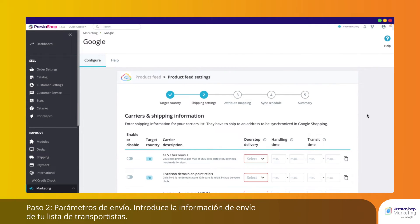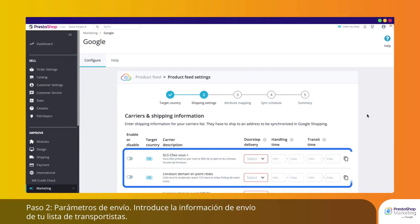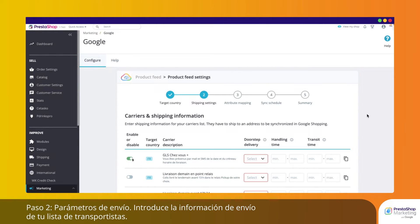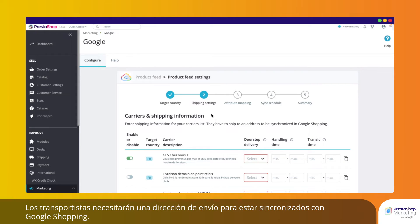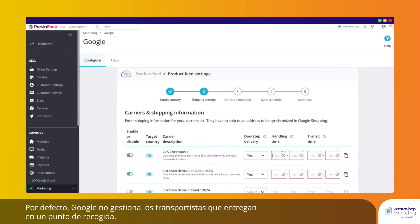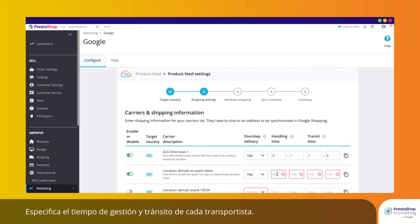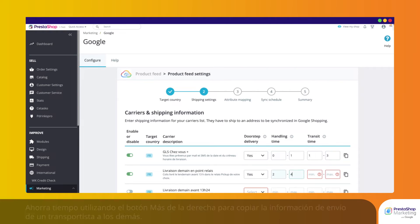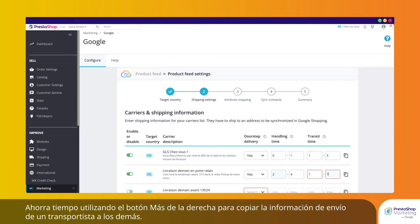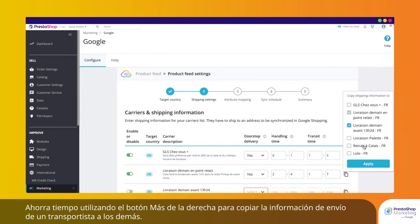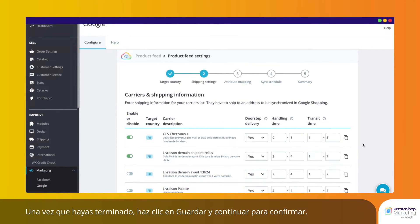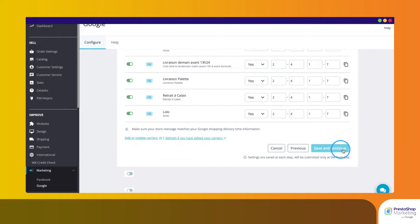Step 2: Shipping Settings. Enter shipping information for your carriers list. Carriers will need a shipping address in order to be synchronized with Google Shopping. By default, Google does not manage carriers that deliver to a collection point. Specify handling and transit time for each carrier. Save time by using the plus button on the right to copy shipping information from one carrier to the others. Once you are done, click Save and Continue to confirm.